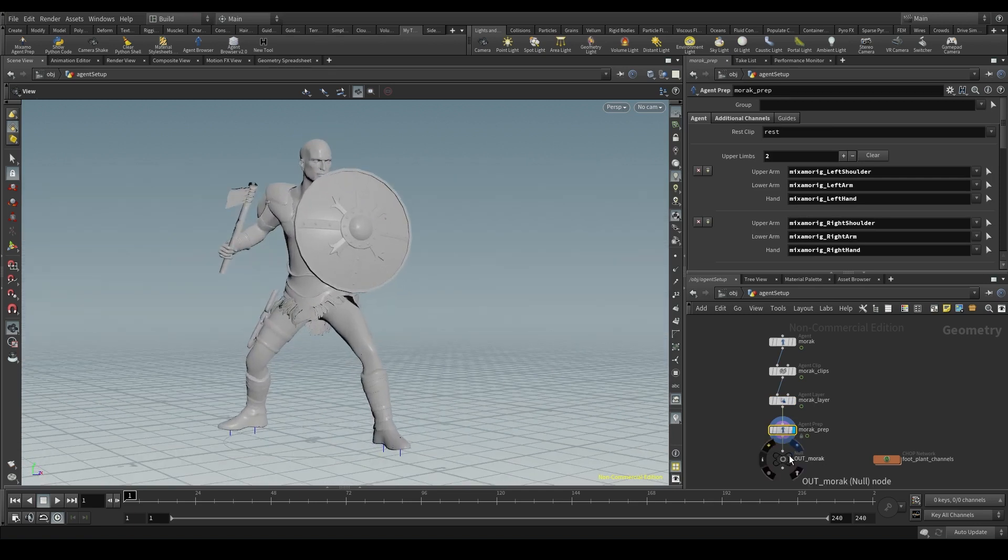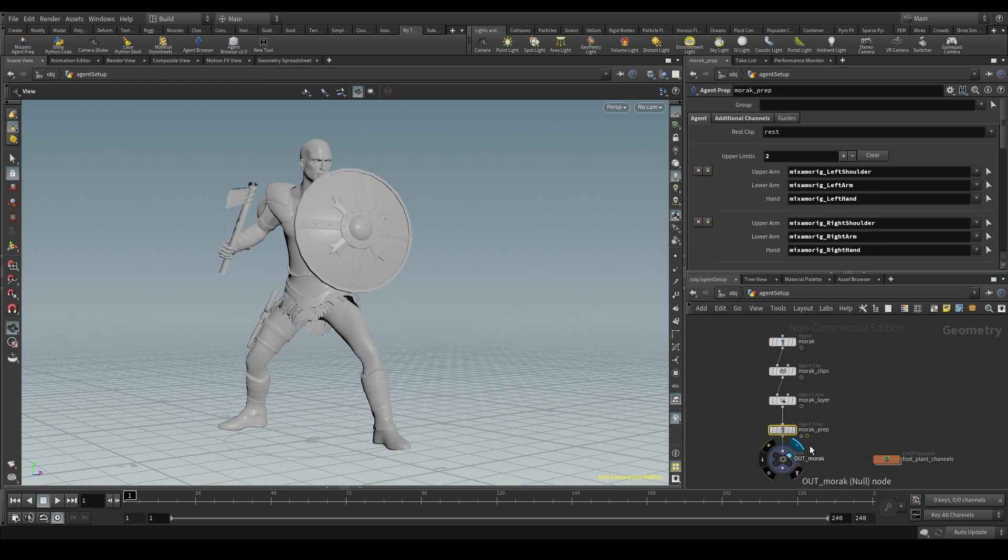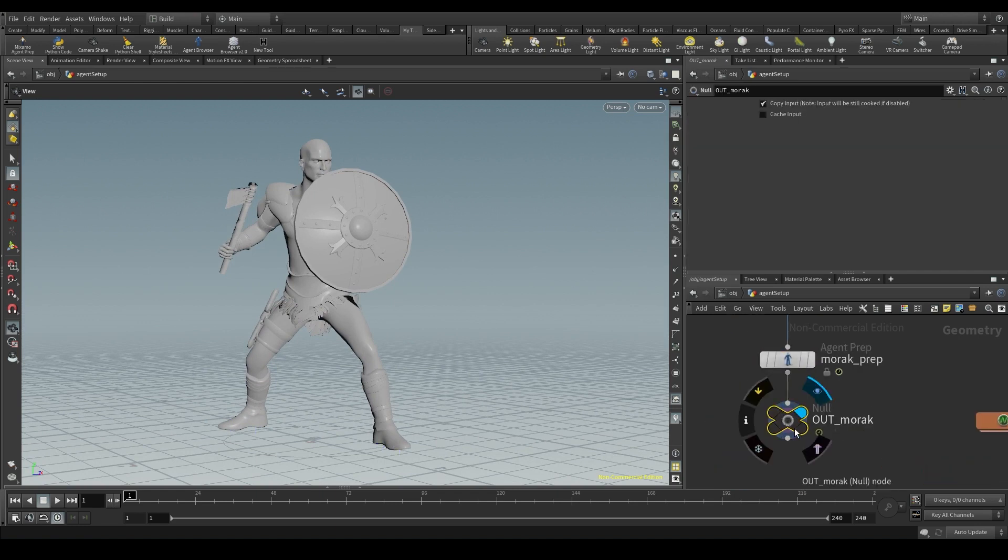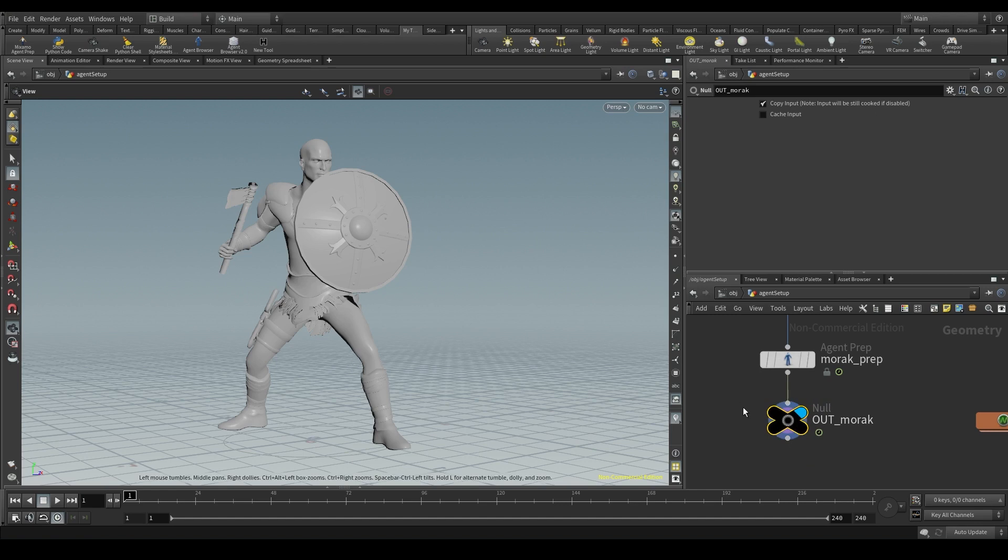And for convenience I've closed this node chain with a null node called out_Morak. Nothing new so far.